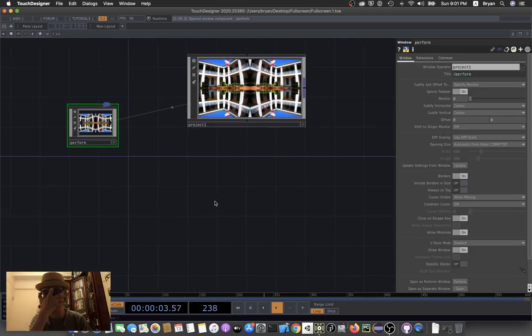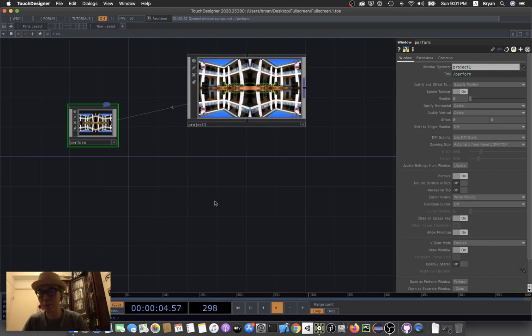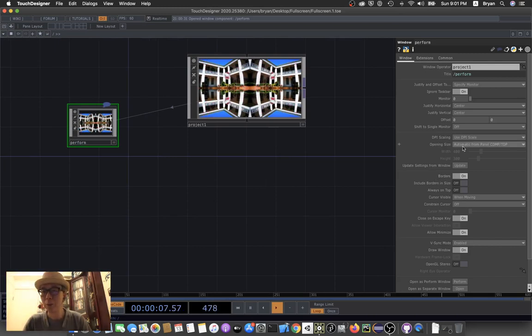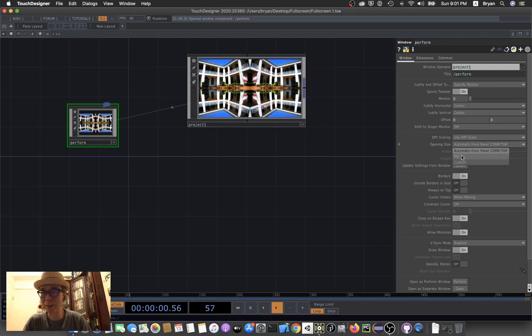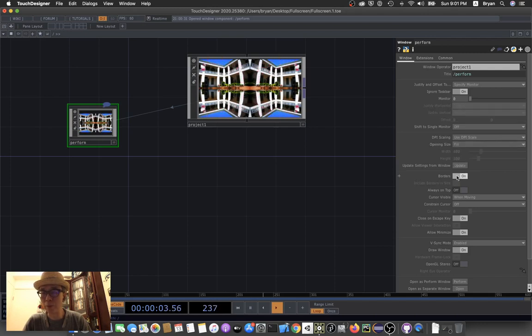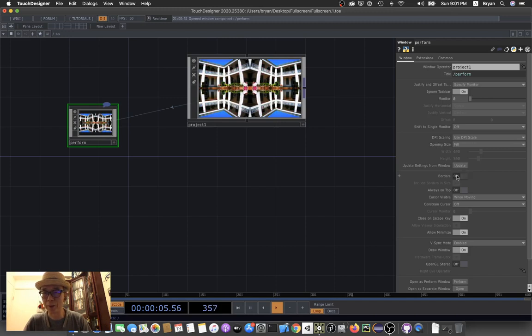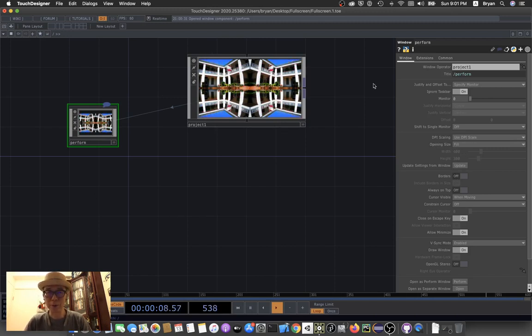Those parameters we can change. We can just choose from the opening size to fill, and then without the border, let's turn it off. We're going to fill the primary monitor.